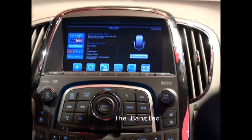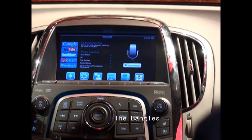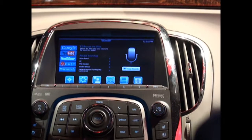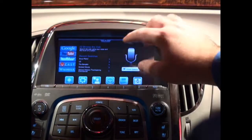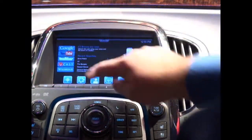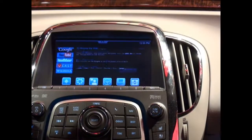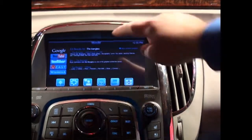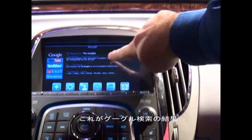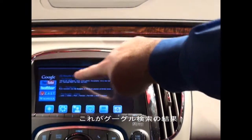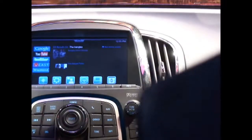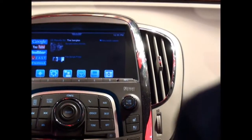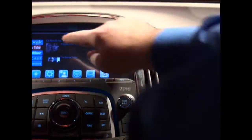The Bangles. Now we do a search and what it's going to do is load up these tabs. These are Google results for the Bangles on the first tab, and then YouTube results so we can play a video.